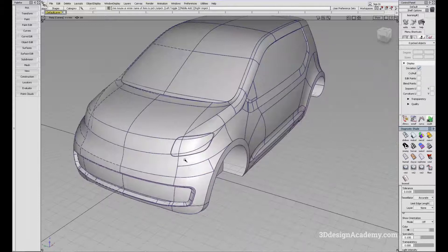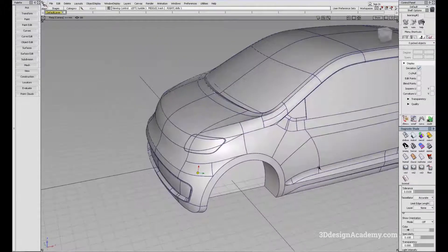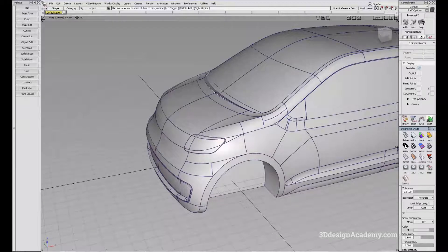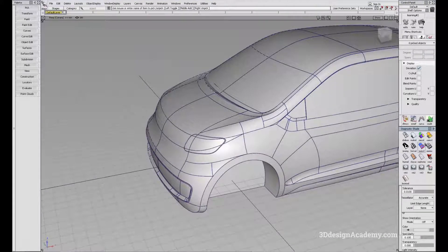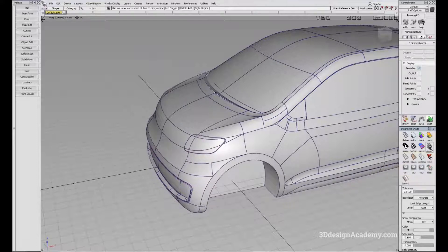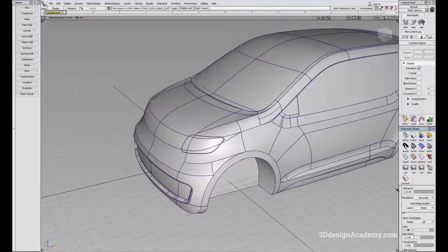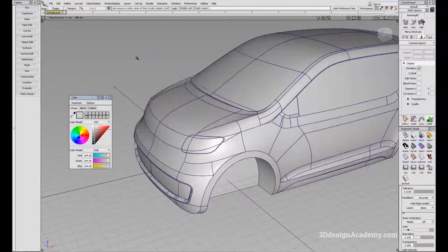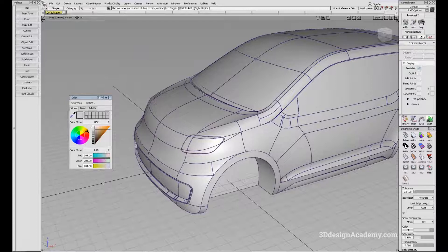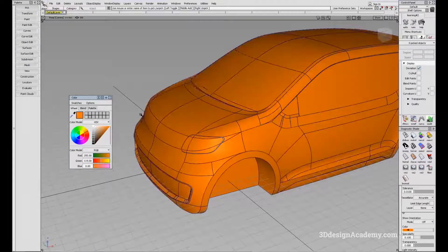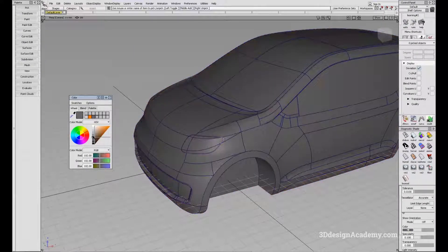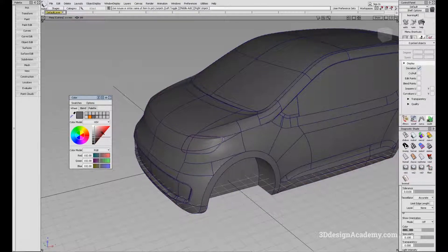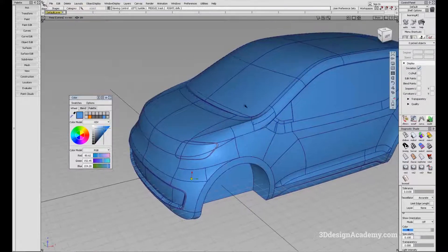You can't really see it in this environment because it's all gray, but you'll see more of it when you use the user-defined texture diagnostic shader. With the shader, you can also change the color if you want. Let's say you don't like the gray because the background is already gray. You can click on this and choose different colors - orange, darker gray, or blue.